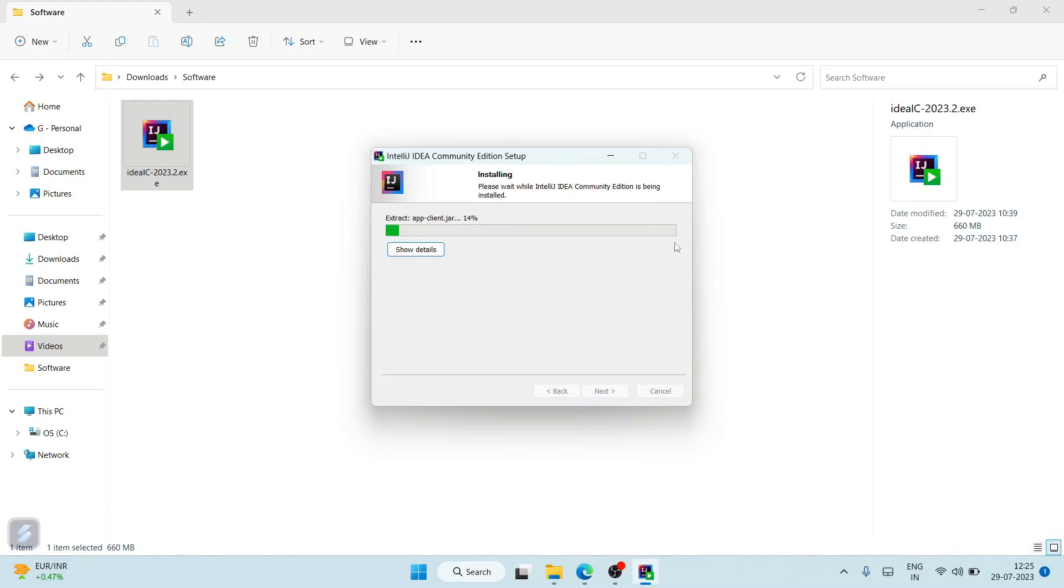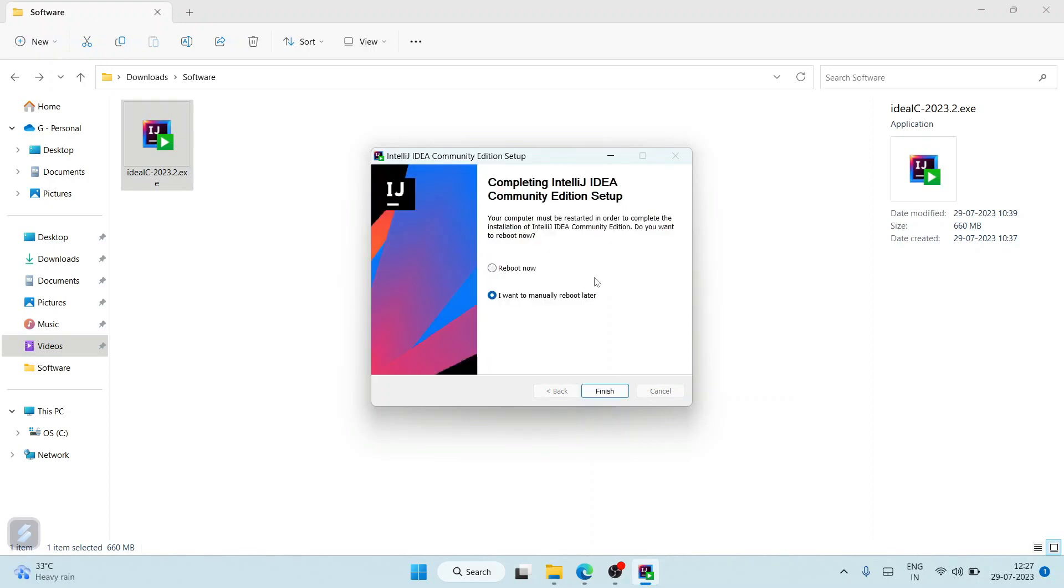Our installation has begun. You can see it has successfully installed IntelliJ IDEA on our system. It's recommended to use this 'Reboot Now' option, so after restarting your system I'll come back to this video.